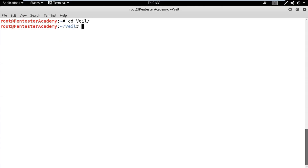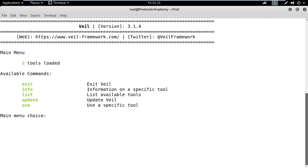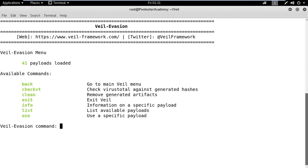First, let's run Veil. We want to generate an evasive payload, so we will use the evasion module. We can find all supported payloads using the list command.